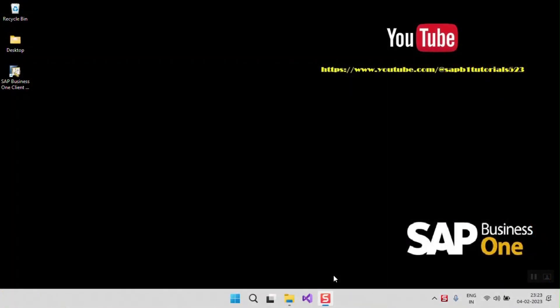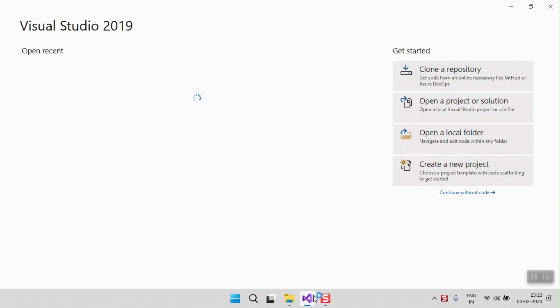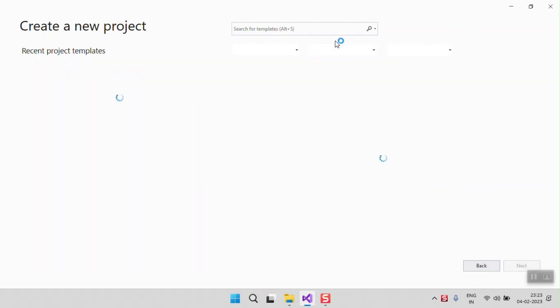For that we have to install SAP Business One SDK and SAP Business One Studio from the setup of SAP Business One. First of all, I will show you that my Visual Studio does not have any add-on project of SAP Business One.